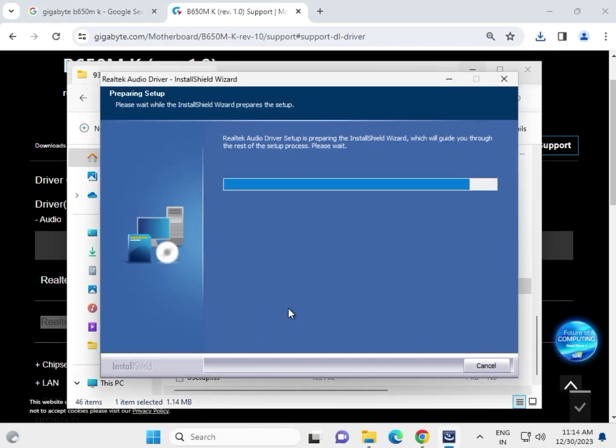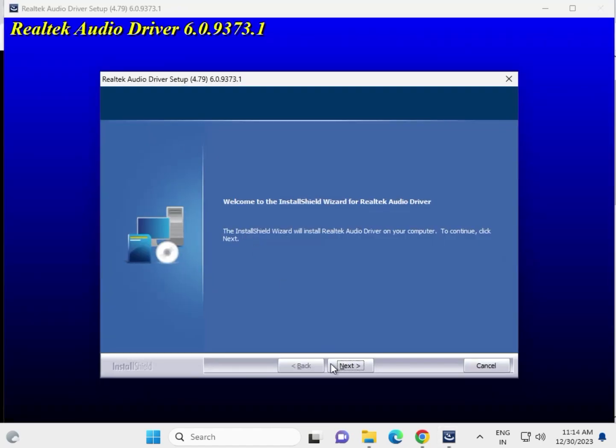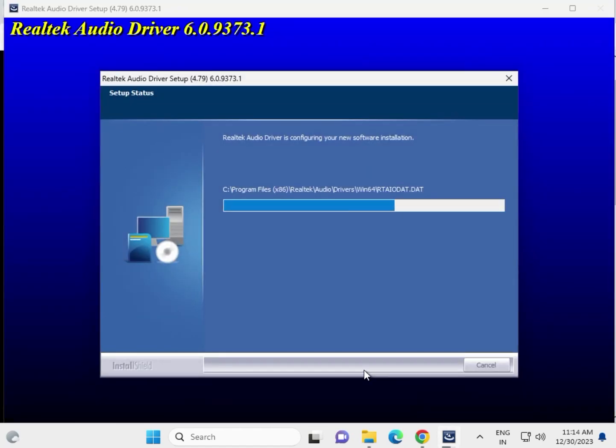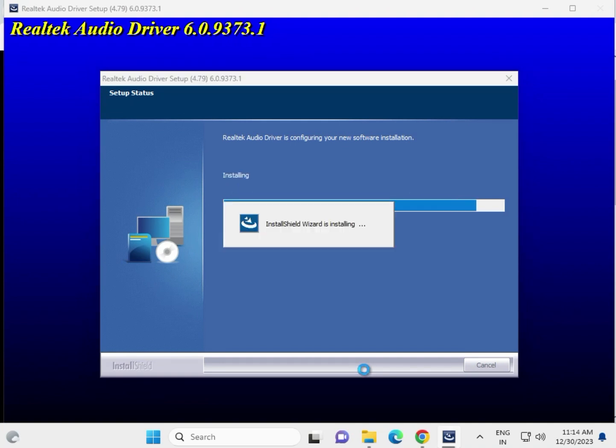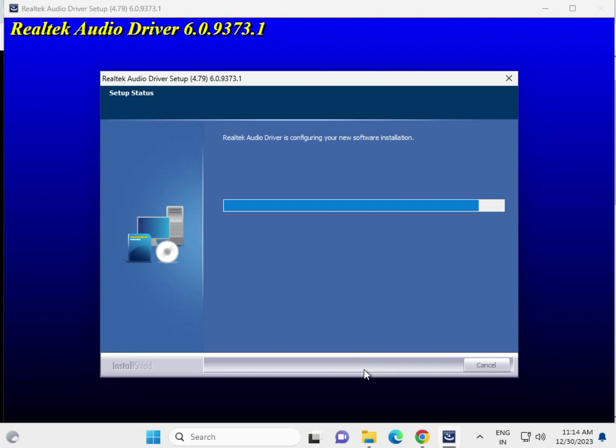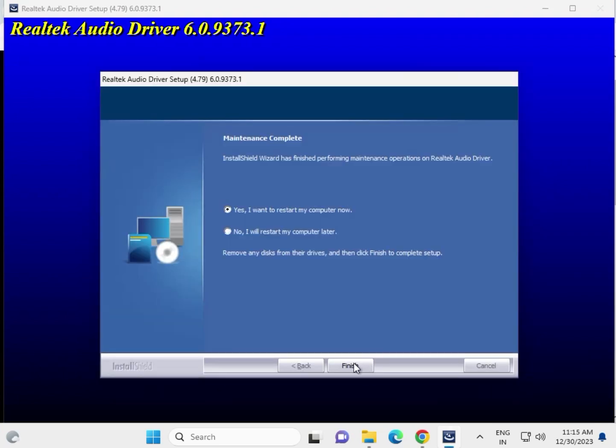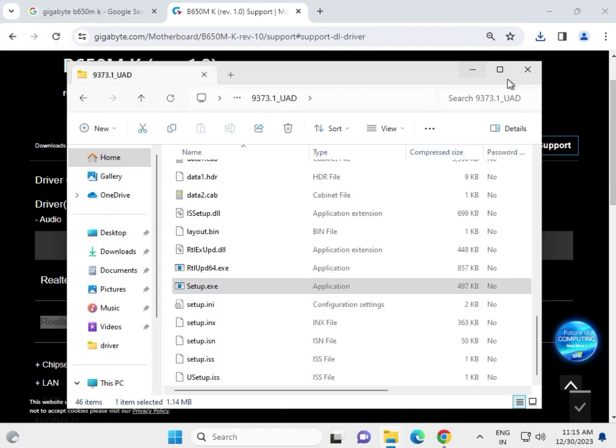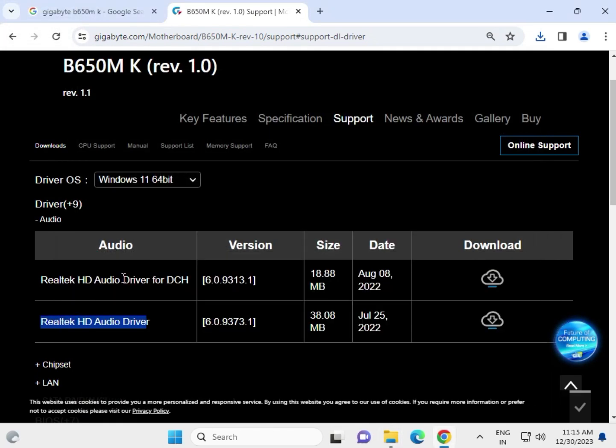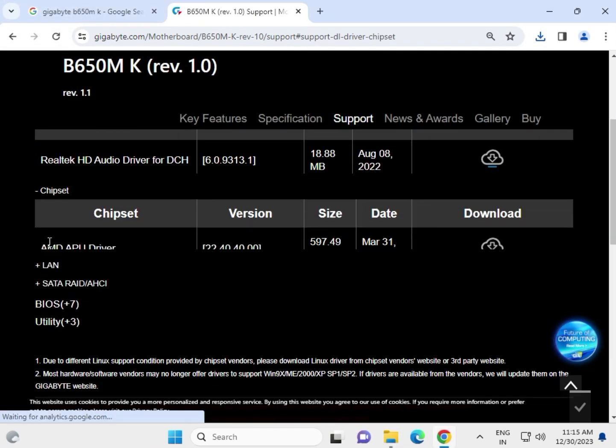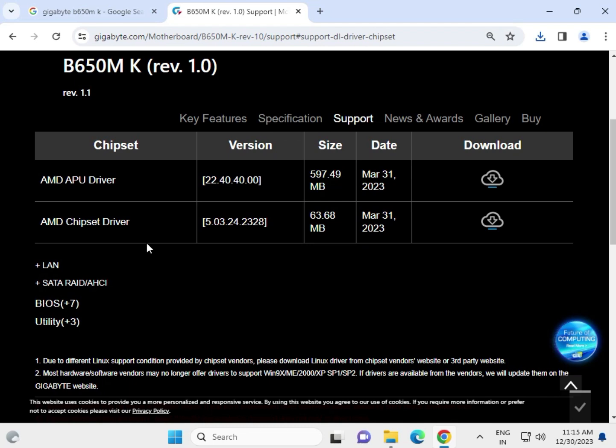Yes, now this is ready to install. Next, no, and finish. Close. Audio driver is installed. Now try the chipset, so AMD driver, click to download.